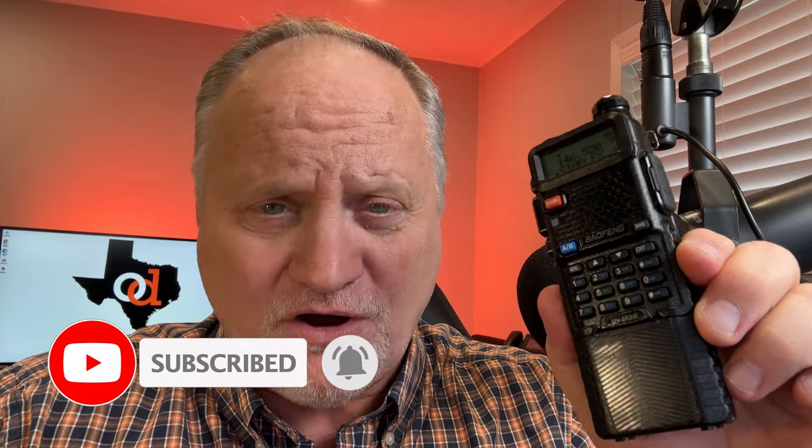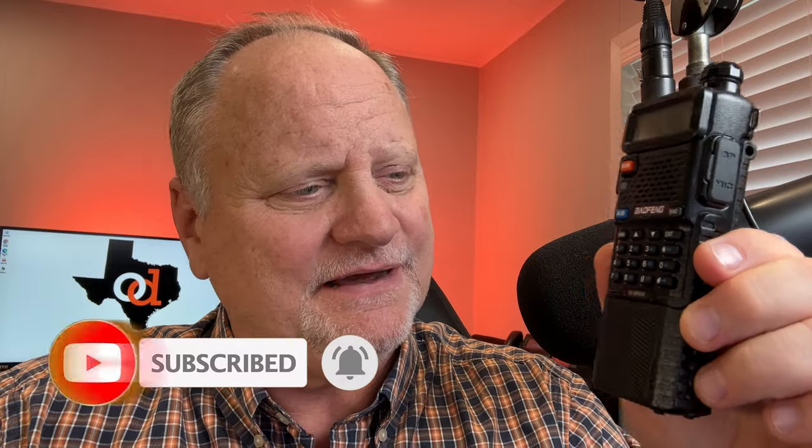Well, there you have it. You have programmed your Baofeng UV5R. And whether you do it on screen right here, whether you do it with the software, either way, it doesn't matter. Whatever works for you is the way I always look at everything. Hey, if you like this video, please like and subscribe. Make sure you comment down below. We'd love to hear, you know, your adventures with the Baofeng Radio.